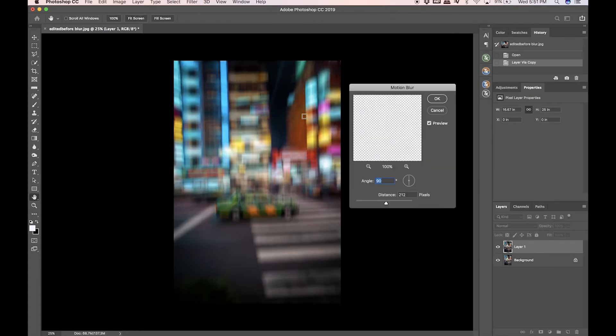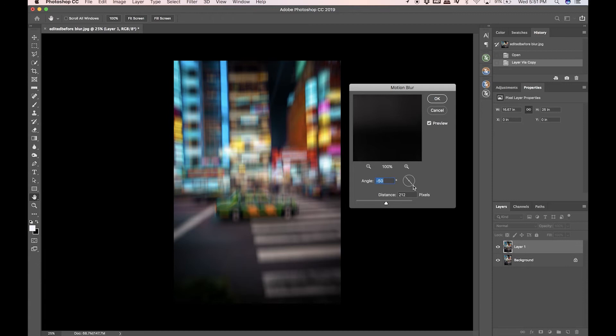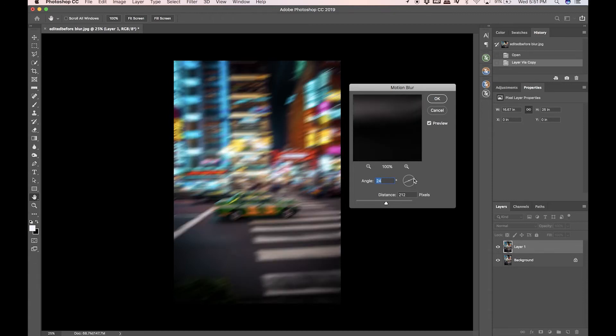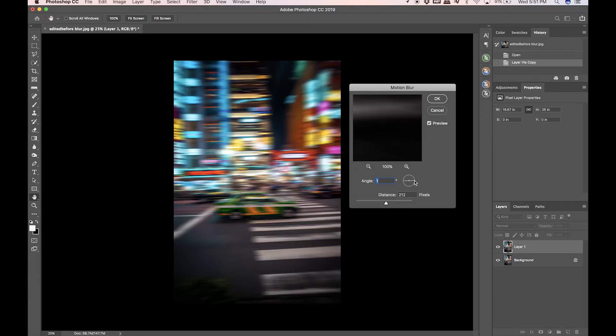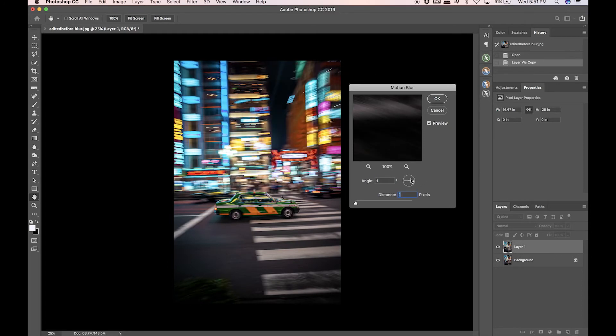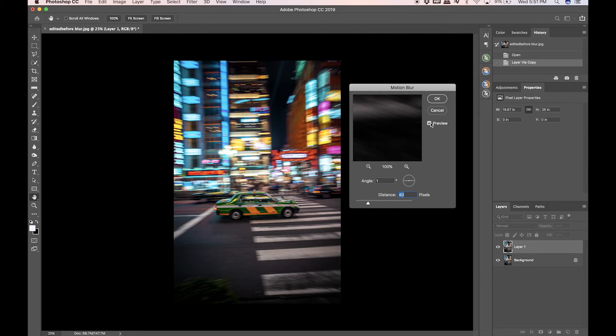This is the effect that we are going for. Right now we can change the angle by typing it in or we can kind of just swirl around this little circle and that will change the way that you're adding motion blur. I'm going to put the pixels to one real fast. As you can see, my horizon is a little off-centered upward, so I want to match that with my blur.